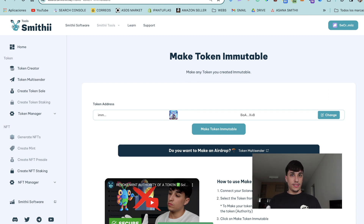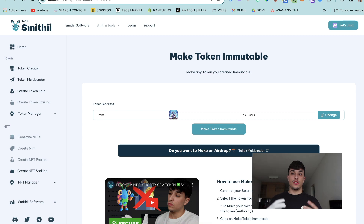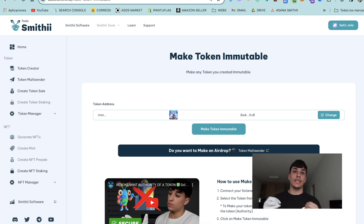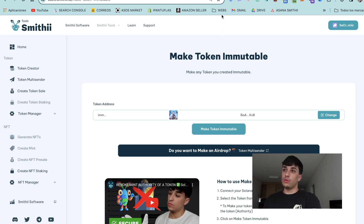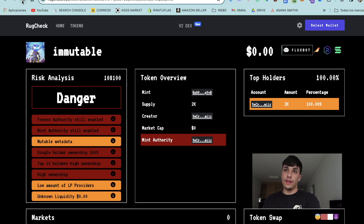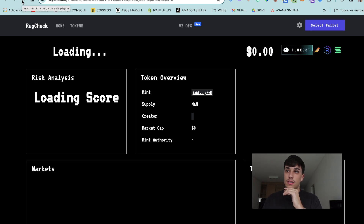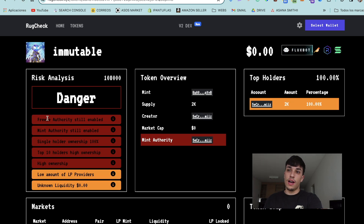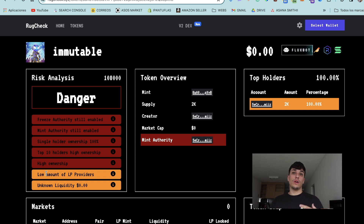It's really fast — it's almost a second. We have here the message 'Success', so now our token should be updated and we will see it as immutable. Let's go to RookCheck and refresh. As you can see here, we don't have the mutable metadata anymore — that means the token is now immutable.